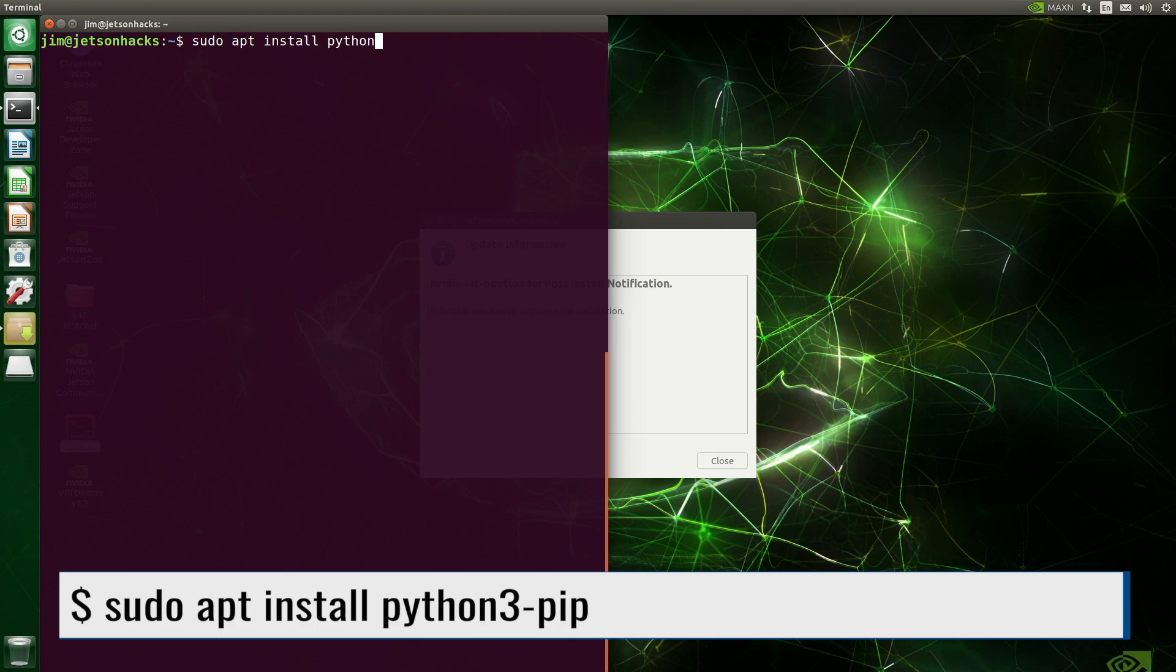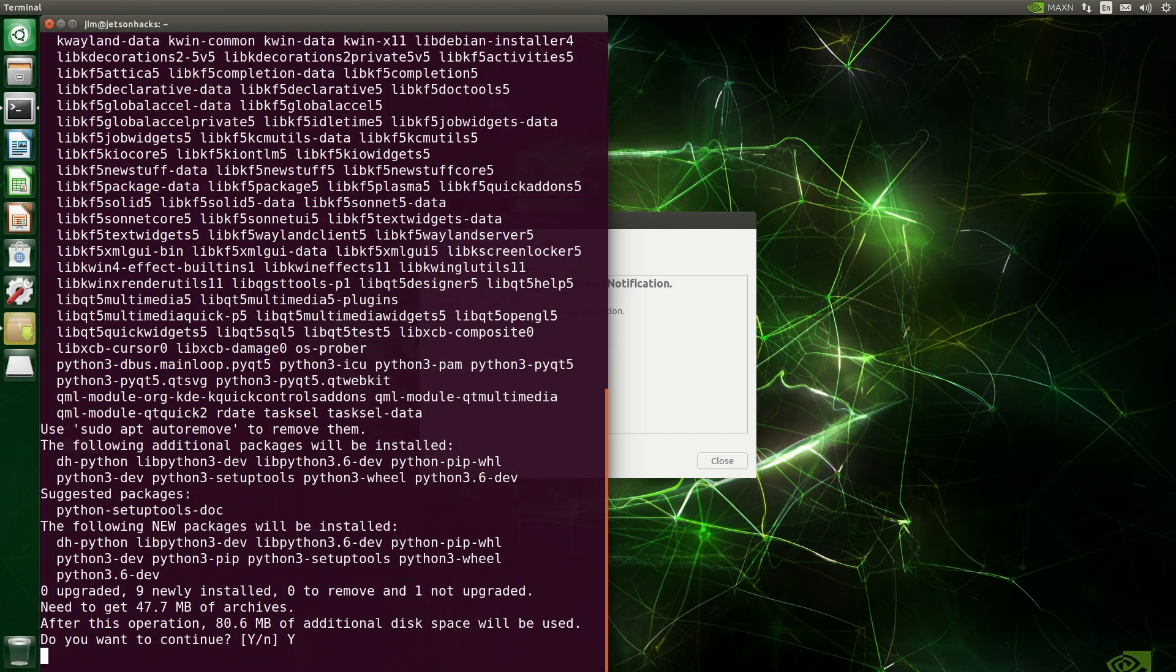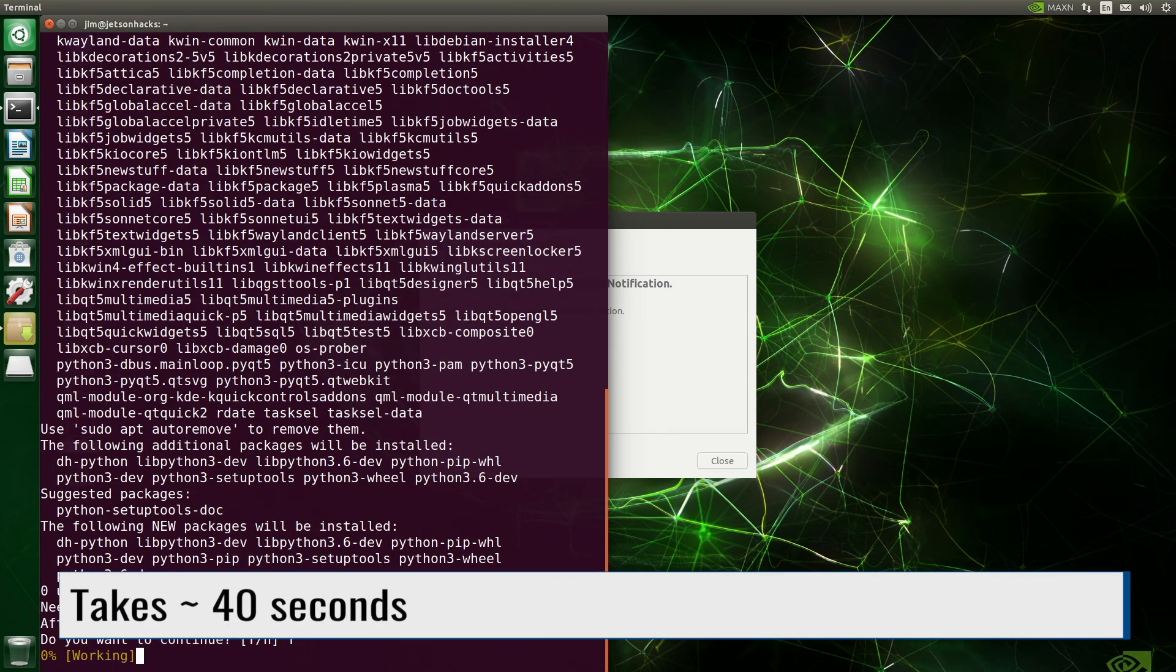First, we install Python pip. Password. Do you want to continue? Yes, please.